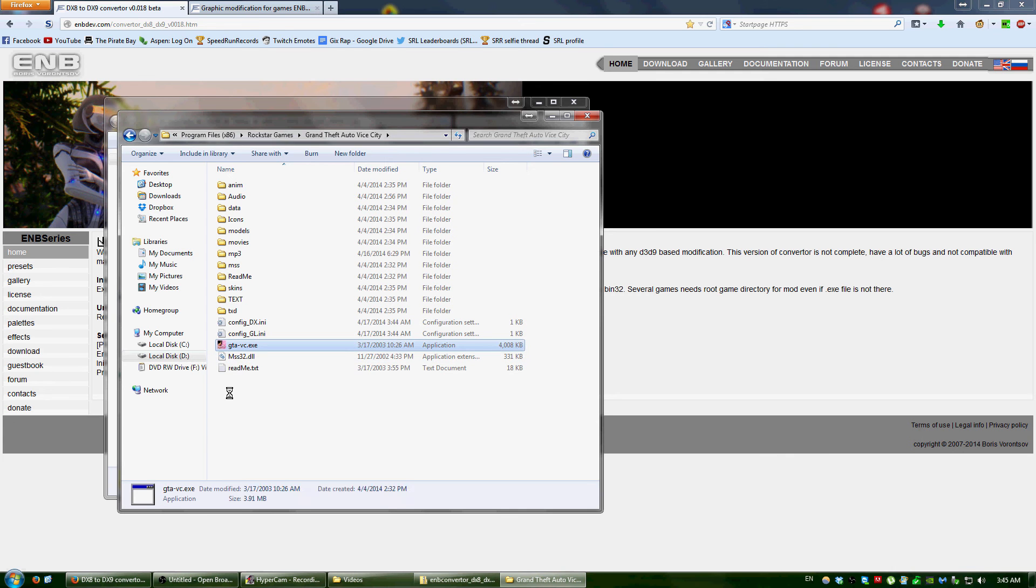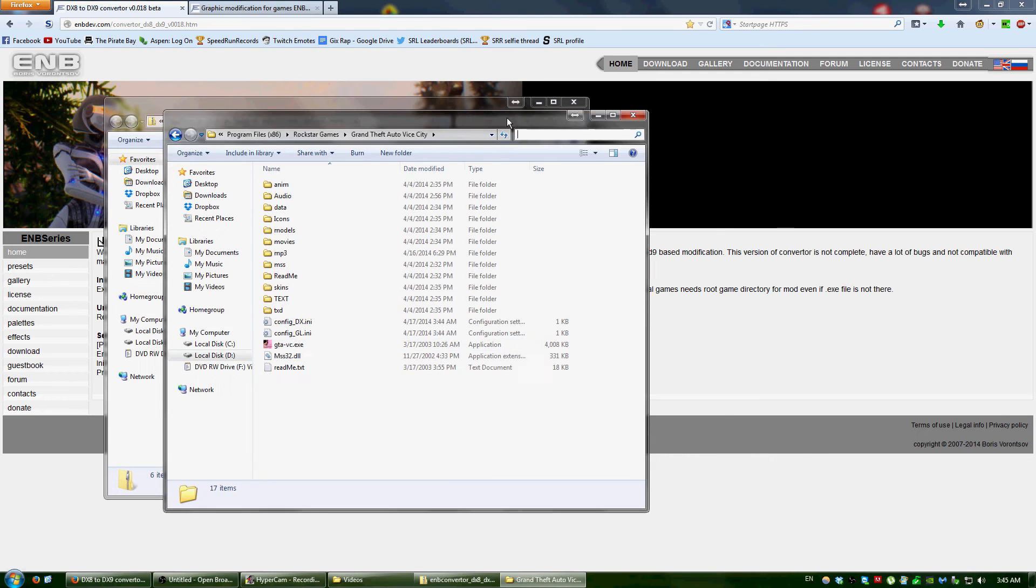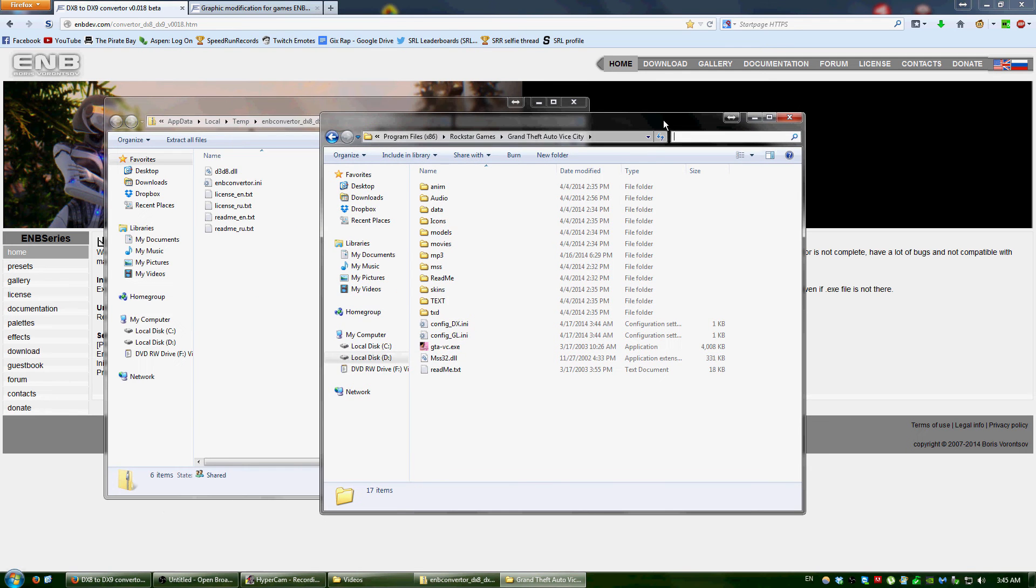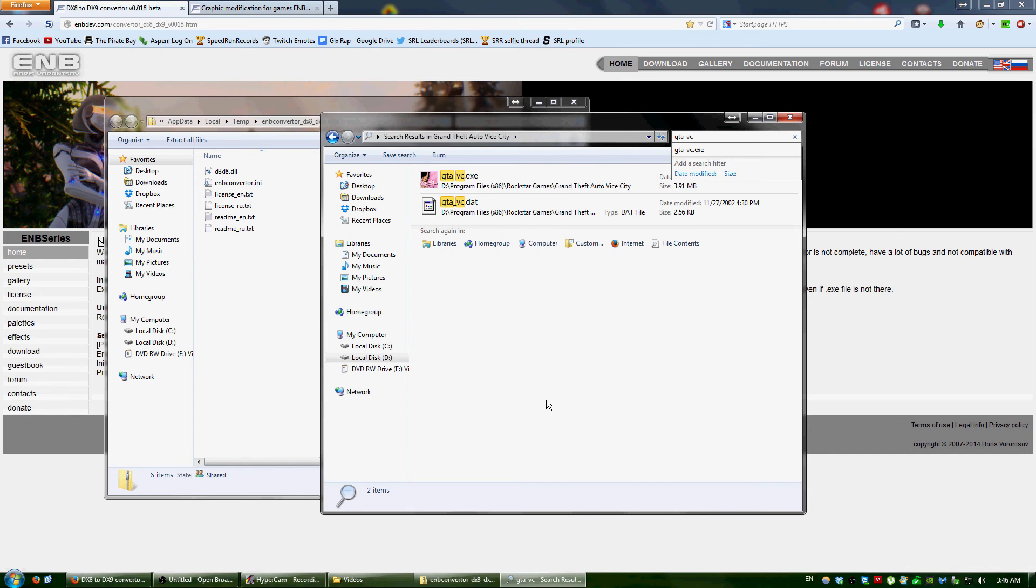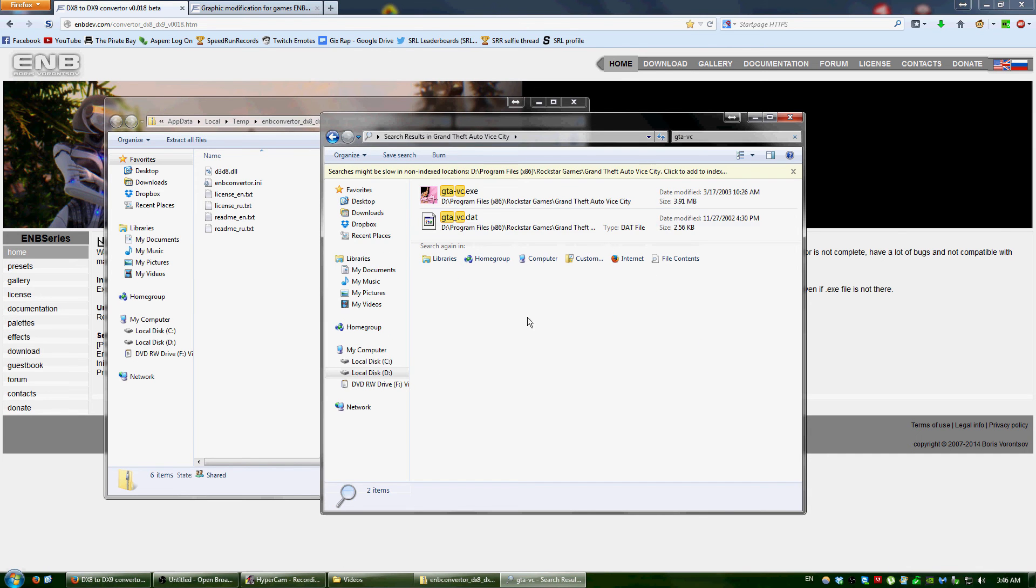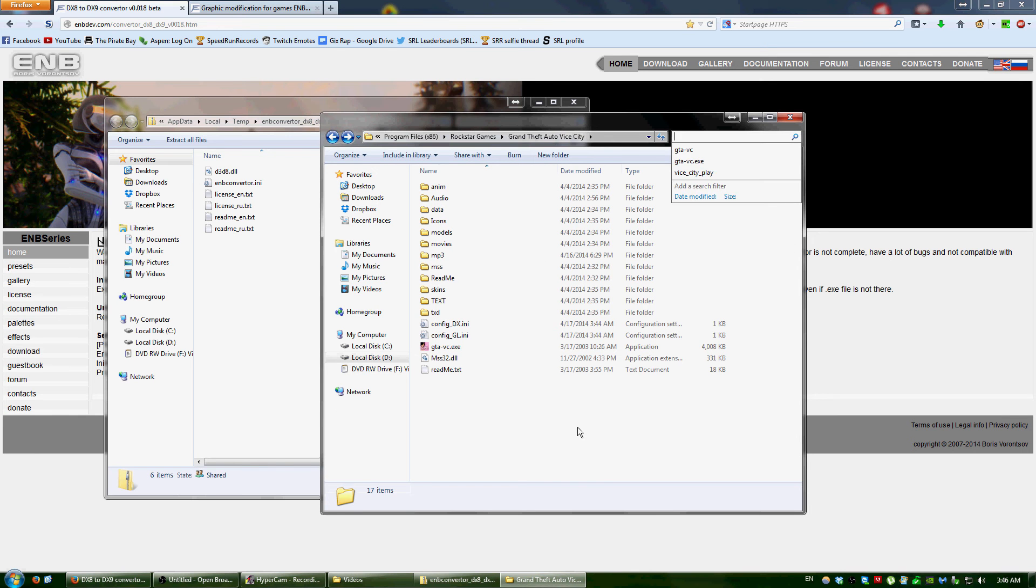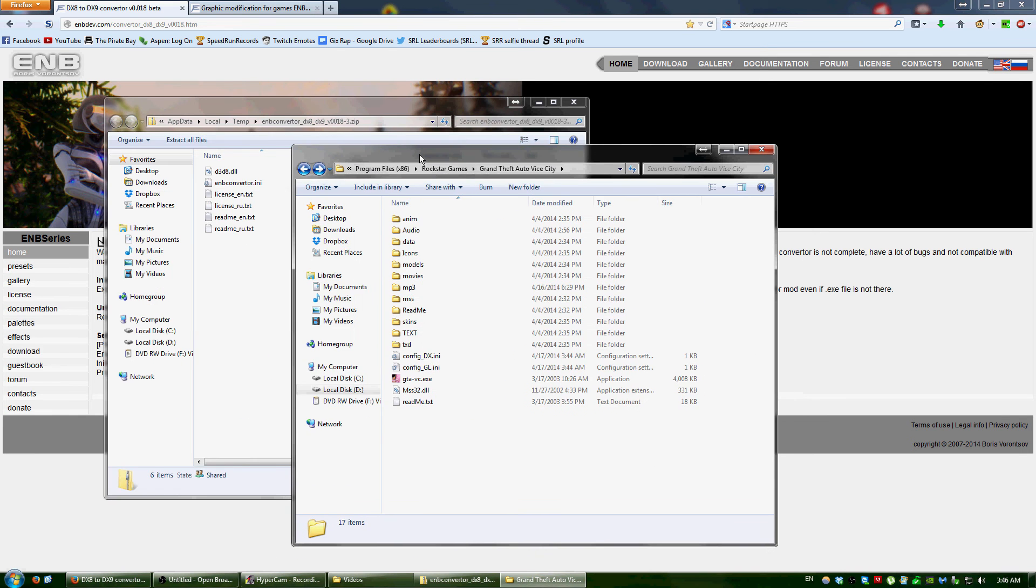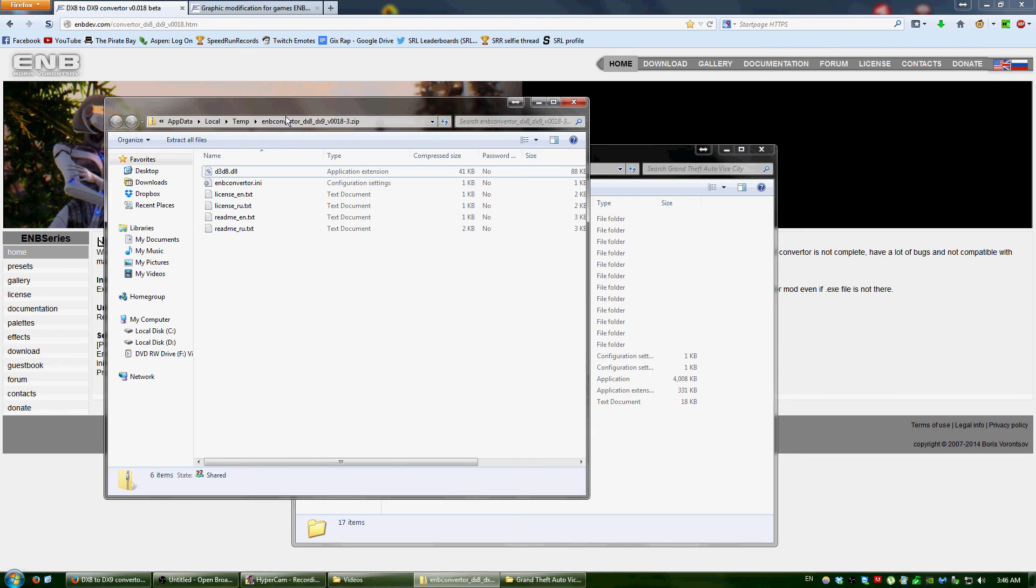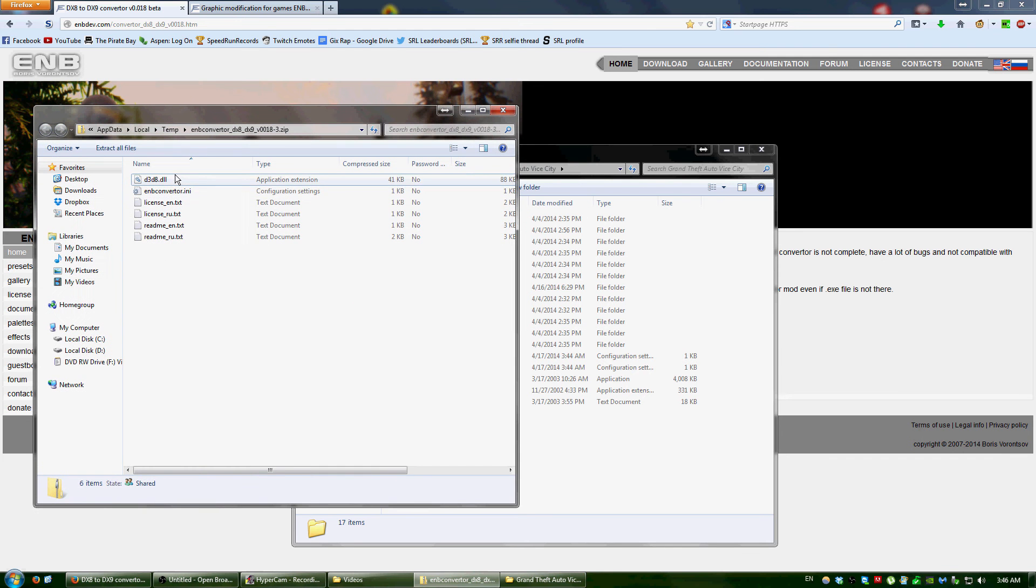And if you don't know where it is, or using Steam or something, then you'd just search up like GTA-VC, and it should show it up where the folder is. And you'd copy these two files into the directory.